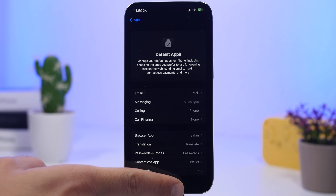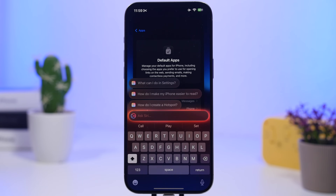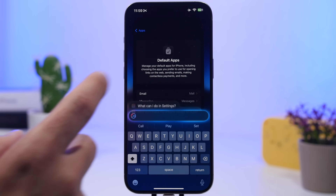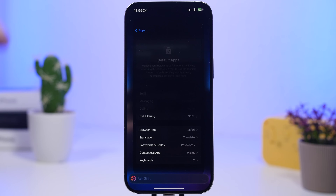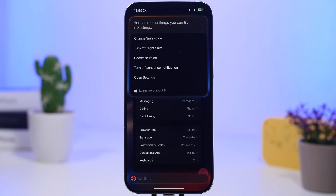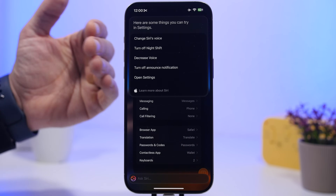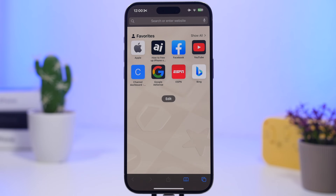Here's a great addition to Siri with iOS 18.4. When you're in an app and double-tap to invoke Siri, it will show you suggestions and a prompt like 'What can I do in Settings?' Tapping that shows a list of things Siri can do in that app. This works with every app — just invoke Siri and it will show you what it can do within that app.